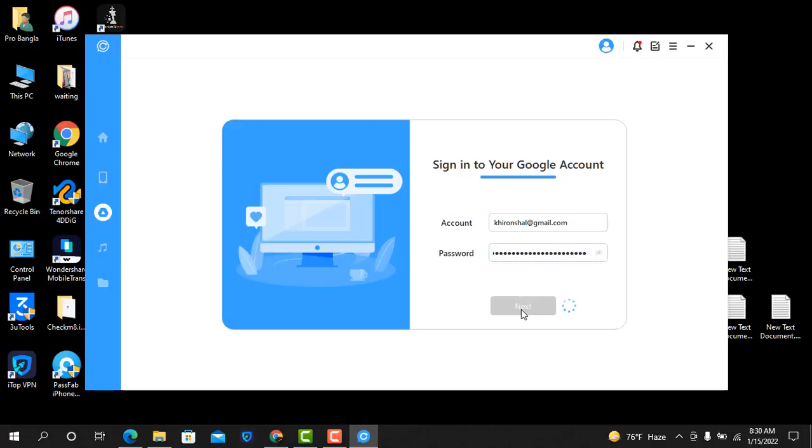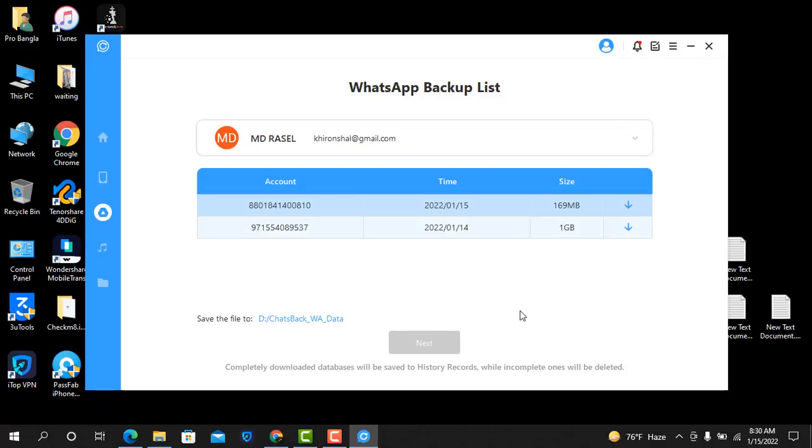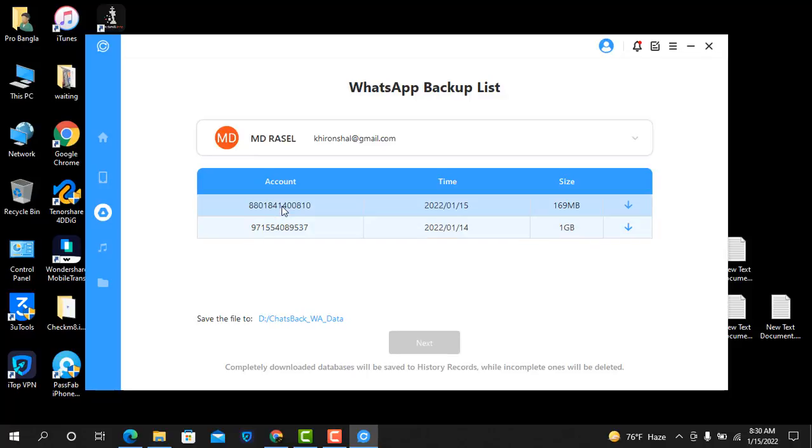After I click next, if two-factor security is on, you must turn off security, then click the next button. Now it's showing all numbers—which mobile number you want to recover. I need this one. This Gmail ID has two backups: one is 1GB and another is 165MB. I need the 165MB. After download, I will tell you.